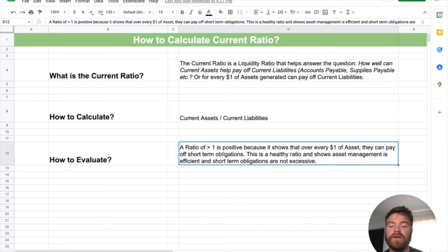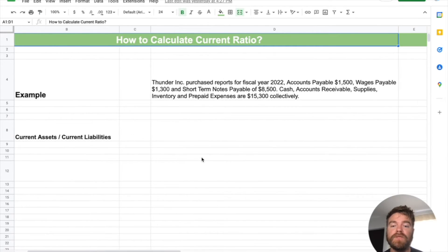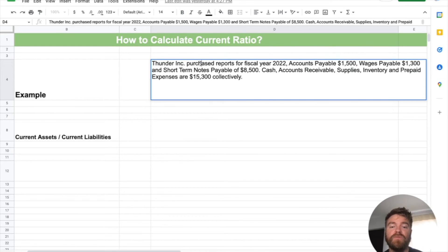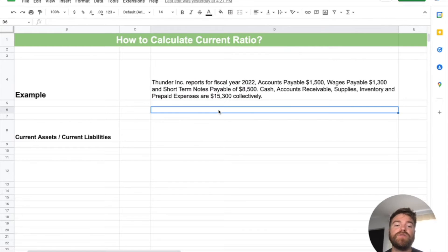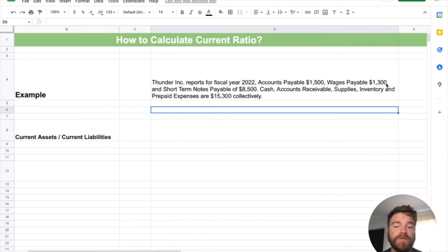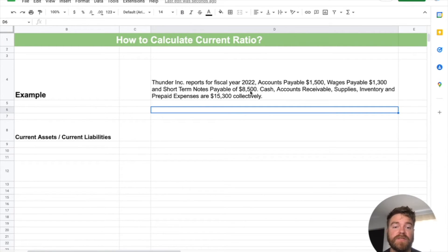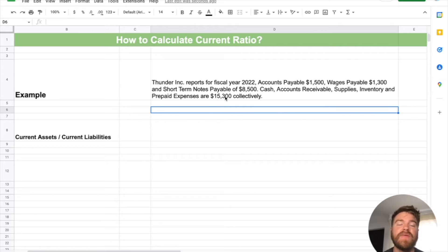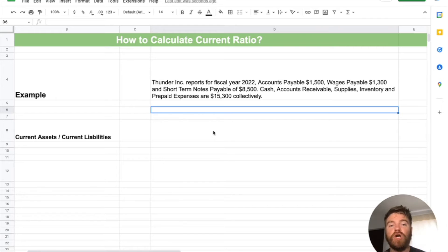Let's jump into a problem. Thunder Inc. had reports for fiscal year 2022. They have accounts payable of $1,500, wages payable of $1,300, and short-term notes payable of $8,500 — those are their short-term liabilities. They also have cash, accounts receivable, supplies, inventory, and prepaid expenses that add up to about $15,300. So we need to figure out what are our current assets and what are our current liabilities.